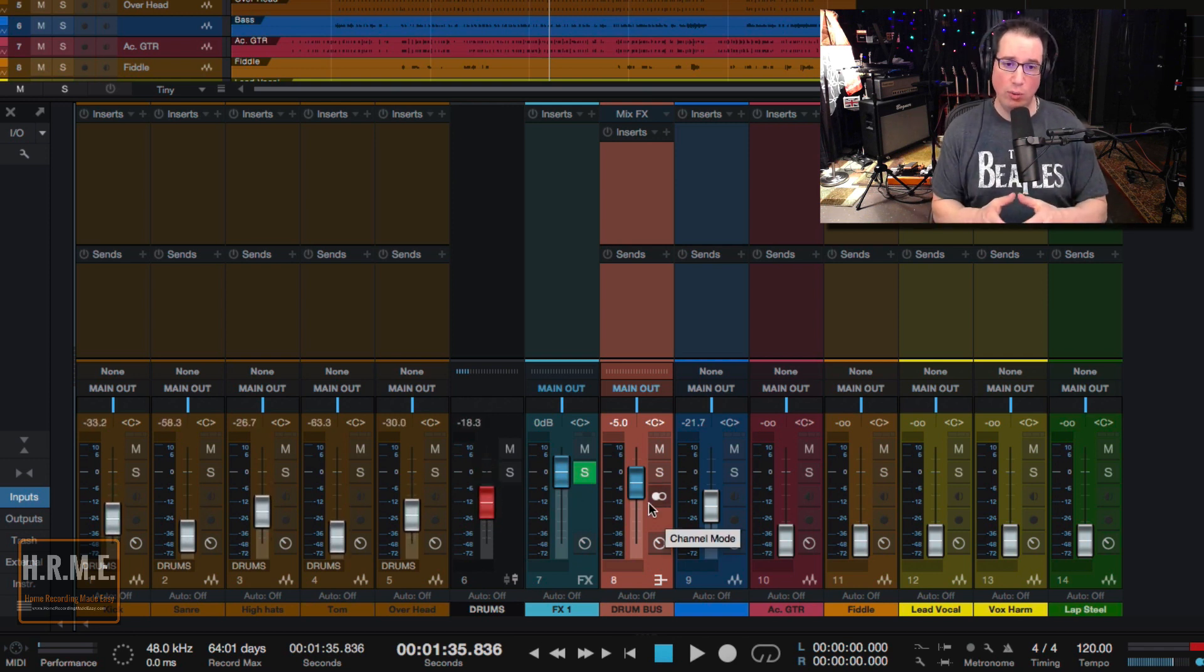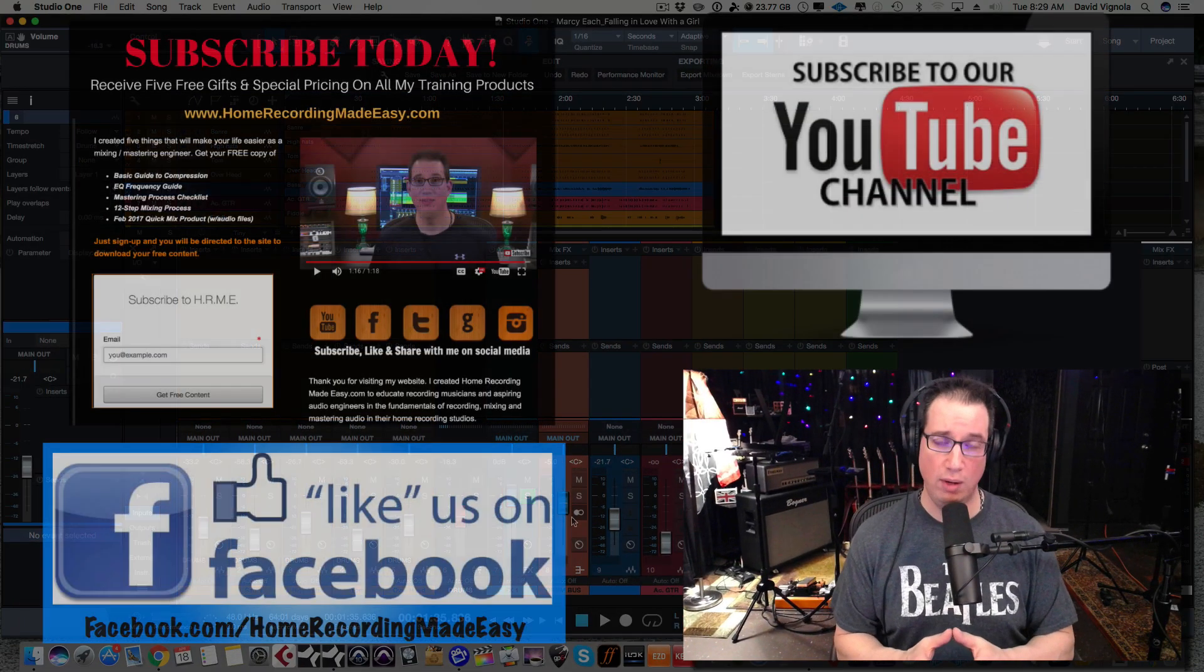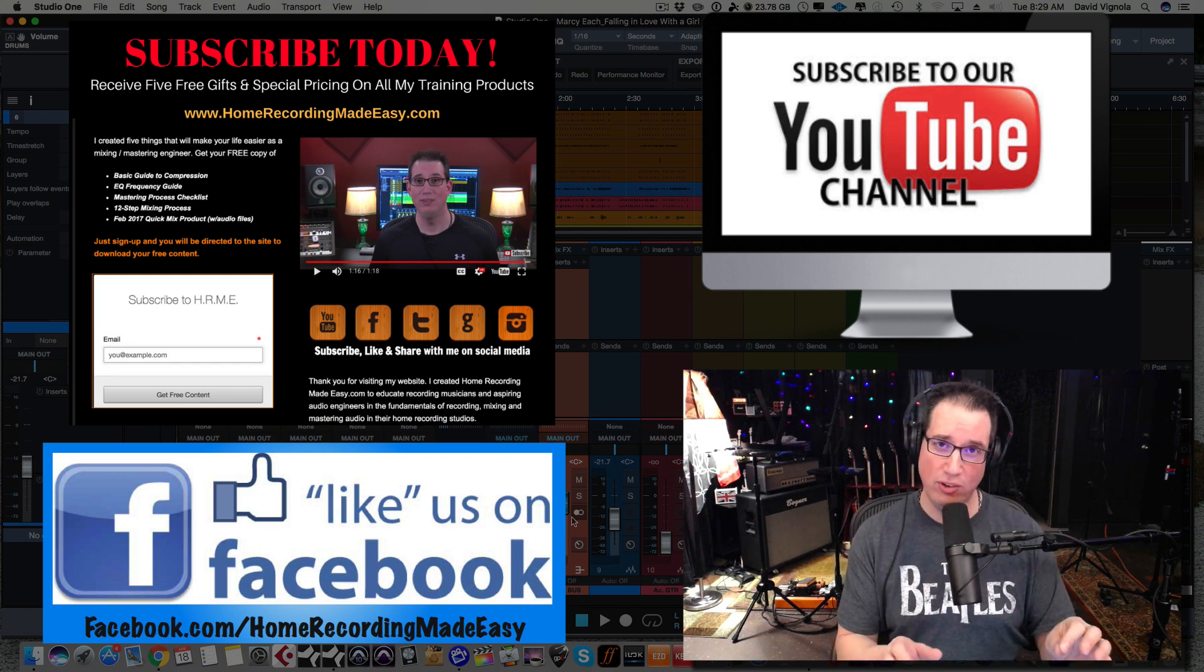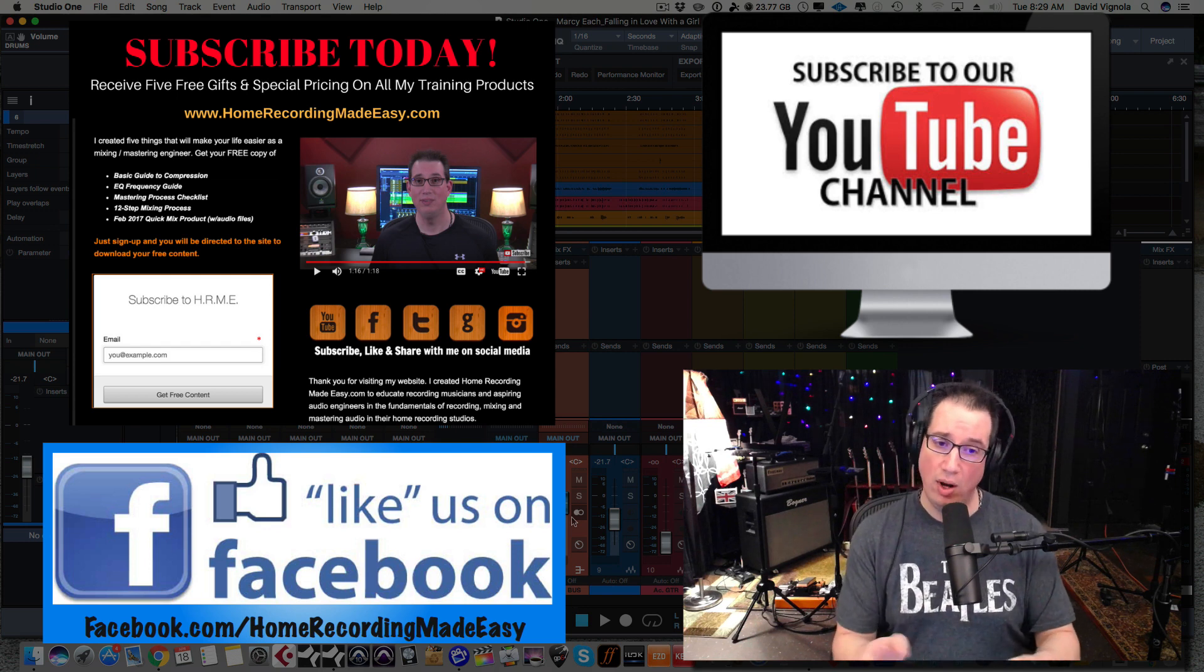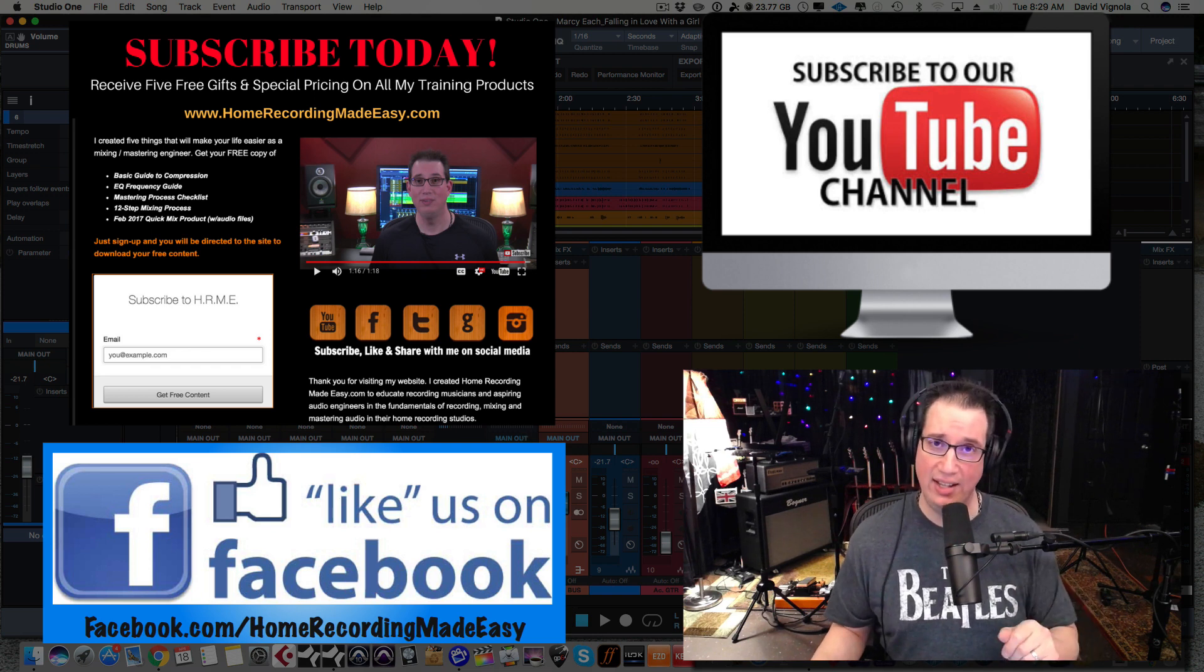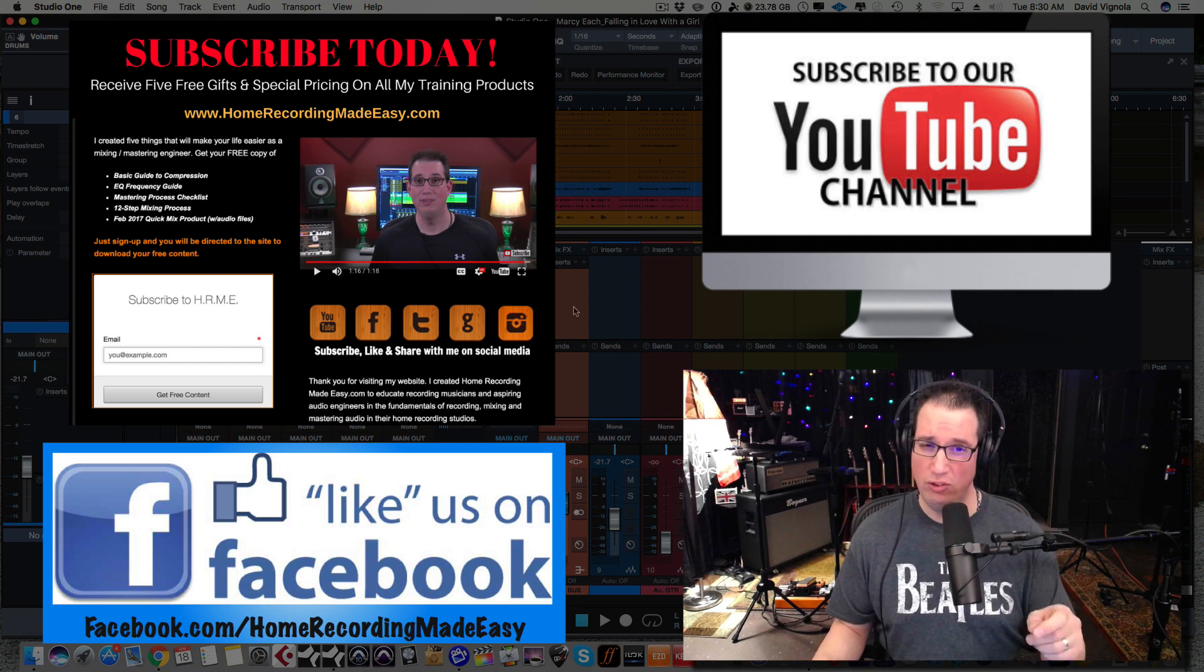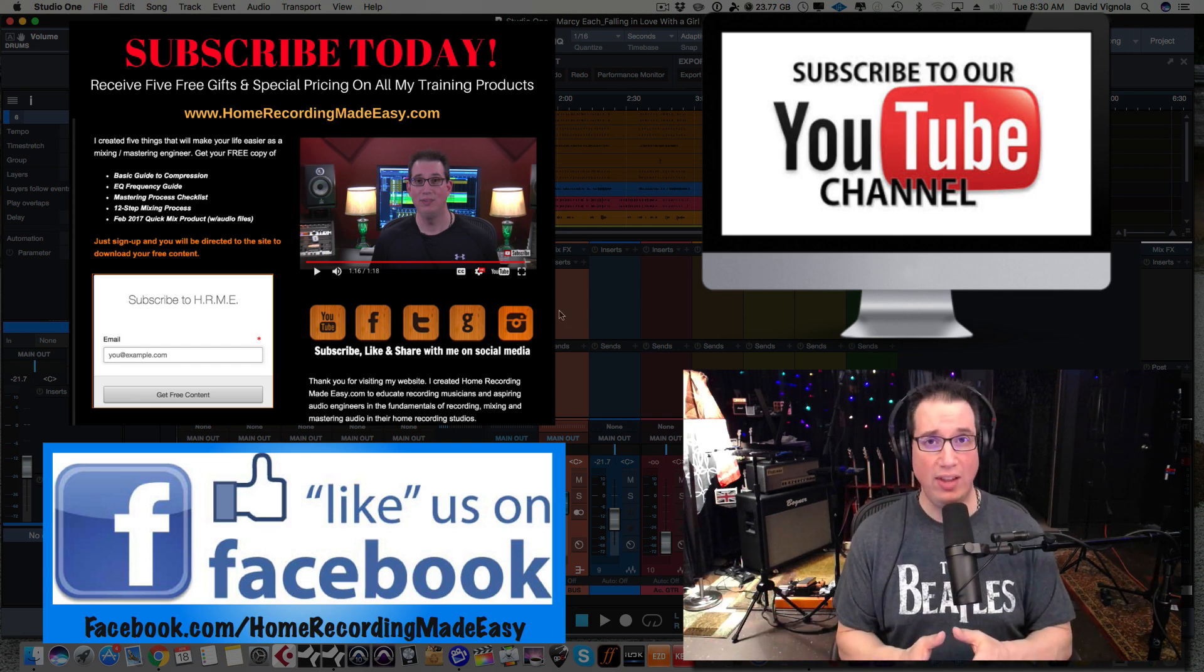So I hope this video was helpful. That is the difference between a VCA, an effects channel, and a bus channel in Studio One Professional Version 3. They are all similar, but they do have differences. And depending on your workflow, you may use one or the other. But I wanted to separate that. And again, you can automate all of them. You can even automate an effects channel as well, just by adding that automation track like I talked about a few seconds ago. The only difference is inserts and sends is really the biggest difference.